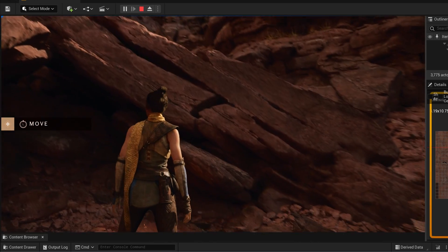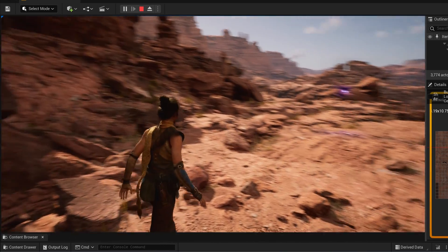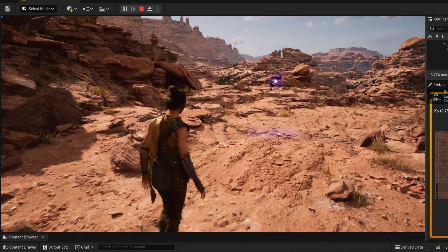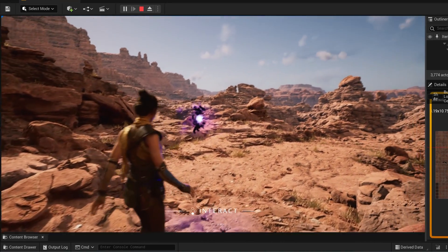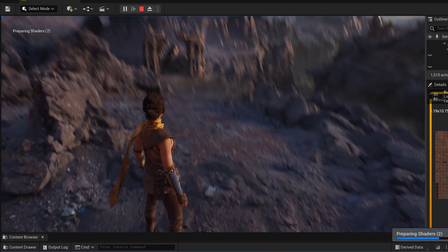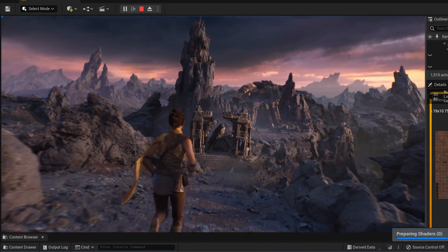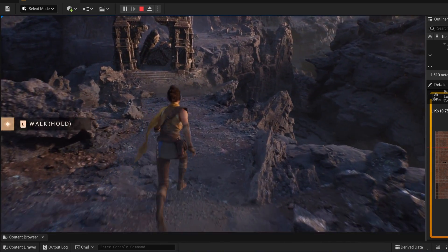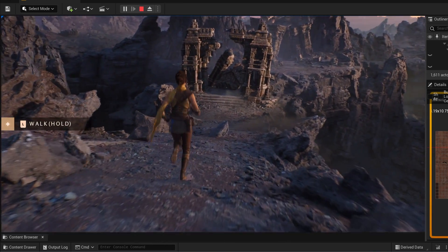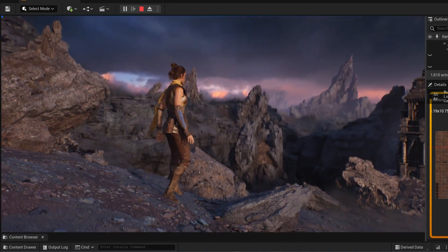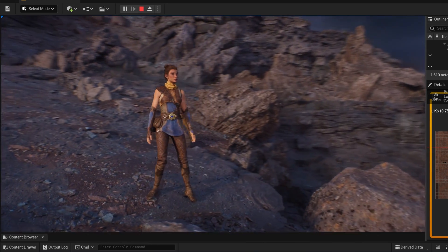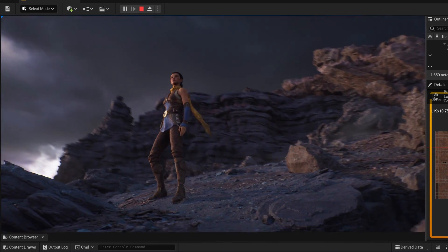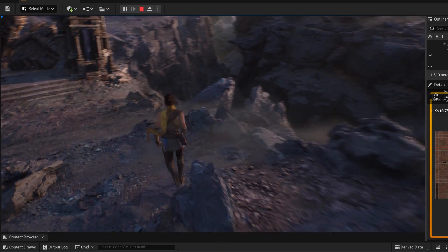Objects closer to the player camera receive more detail while further objects receive less, all while keeping on-screen detail uniform. This is why this engine is able to render such a beautiful world. Just by testing this project inside Unreal Engine 5, I already felt like I'm playing an action game I haven't played before. I was blown away.